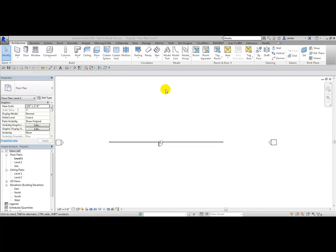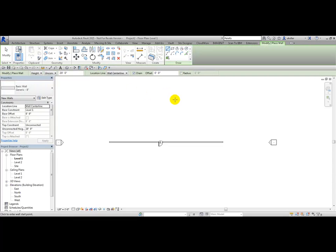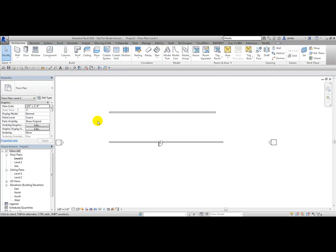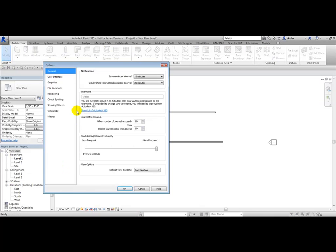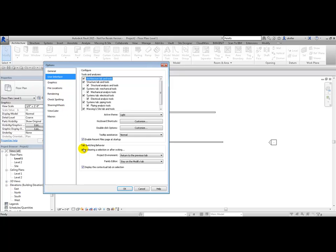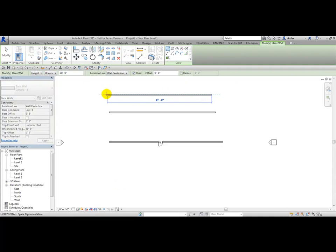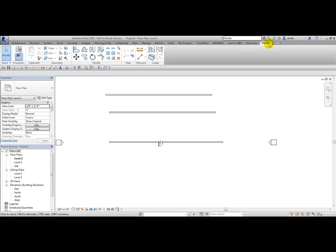In Revit 2015, you can also control tab switching behavior. For example, after choosing the Architectural tab, picking Wall, and drawing a wall, when you escape twice to exit, it puts you back to the previous tab. To control this, go to the Application Menu dropdown, Options, User Interface, and you'll see Tab Switching Behavior for Project Environment and Family Editor — you can choose 'Stay on Modify Tab' or 'Return to Previous Tab.' Switching to 'Stay on Modify Tab' means after drawing a wall and escaping, it keeps you in the Modify tab.